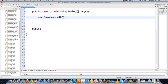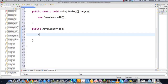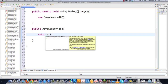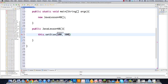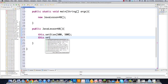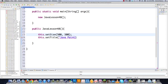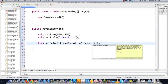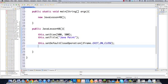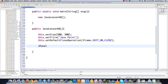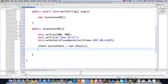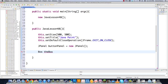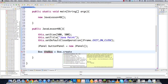Inside the constructor for JavaLesson48, I'll define all the JFrame defaults: set size to 500 by 500, set a default title, and call setDefaultCloseOperation with JFrame.EXIT_ON_CLOSE. Then I create a JPanel for the button panel to hold all those buttons you saw at the bottom of the screen, and set it up with a BoxLayout to create a horizontal box for the buttons.